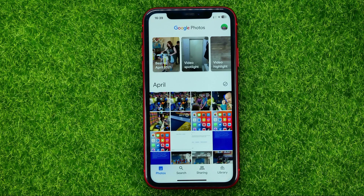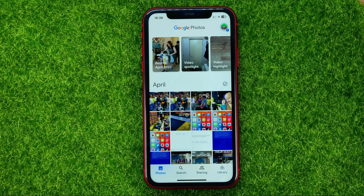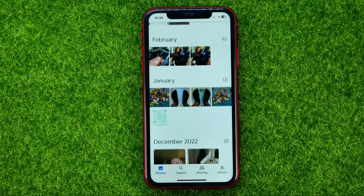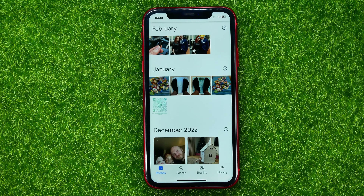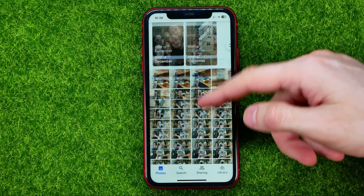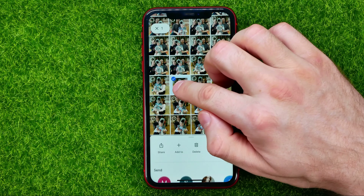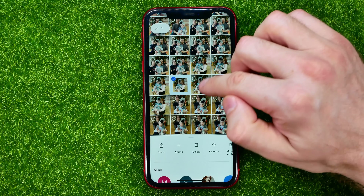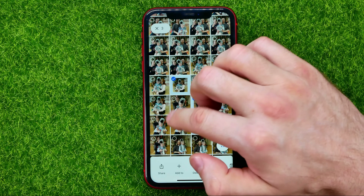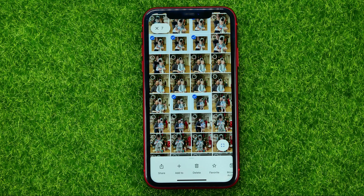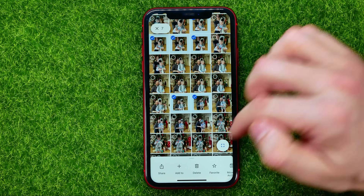First, open up the Google Photos app. You will be able to scroll down and select the photos you want to save to your photos gallery. Just hold down your finger on a photo to select it, and then you will be able to select multiple photos to save all of them at once.